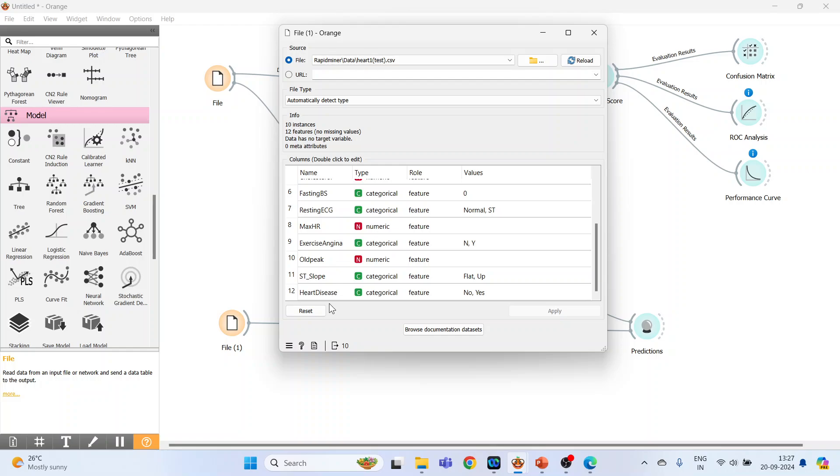So you are having the dataset, that is the heart_1_test, and the variables are displayed here.